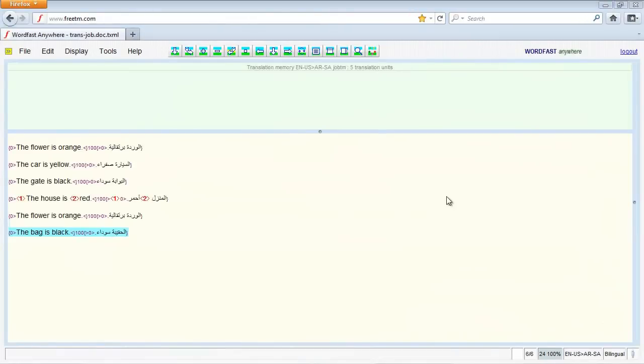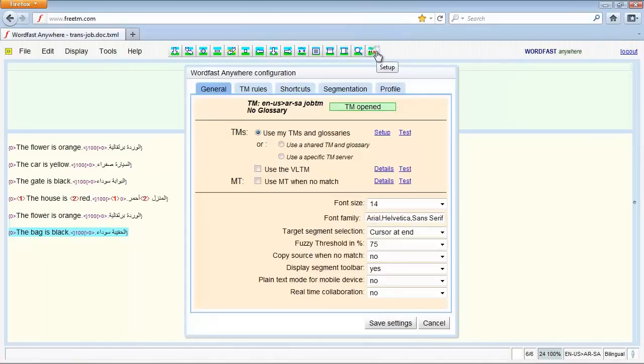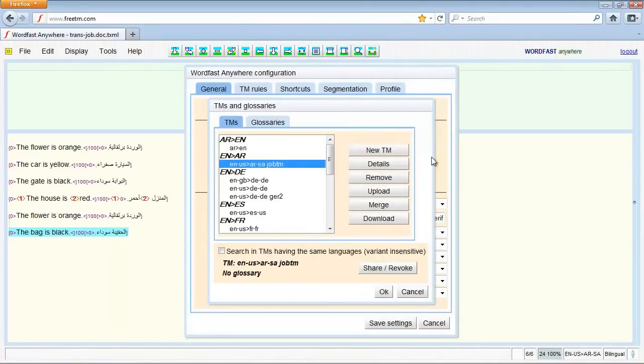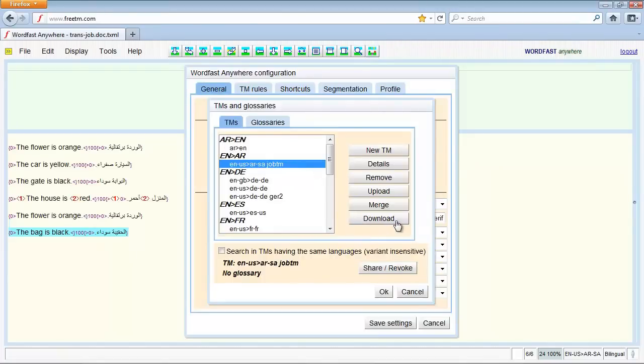You can also download the TM file if it is requested by the client. Make sure you select the TM you want to download. Then, click Download.